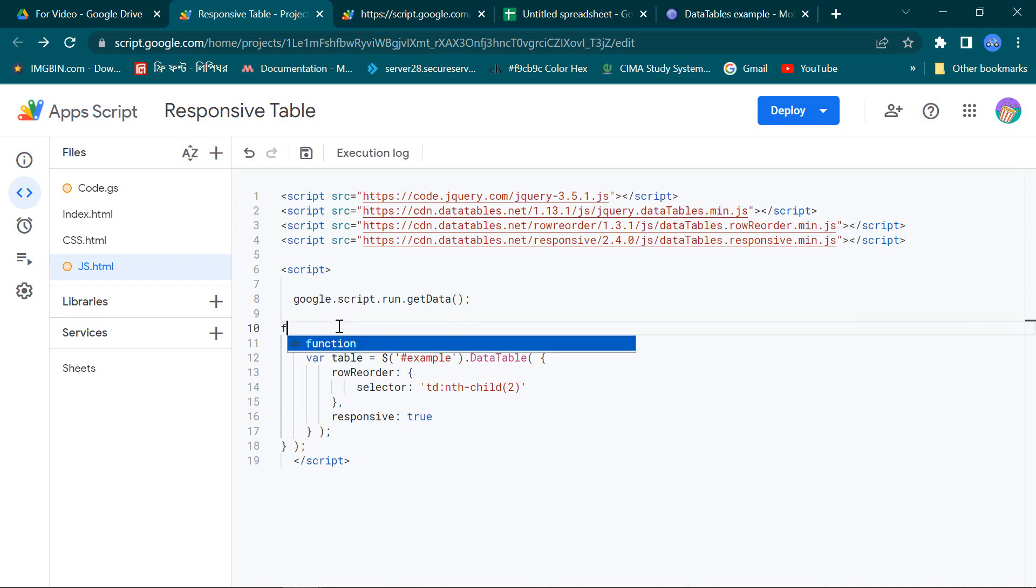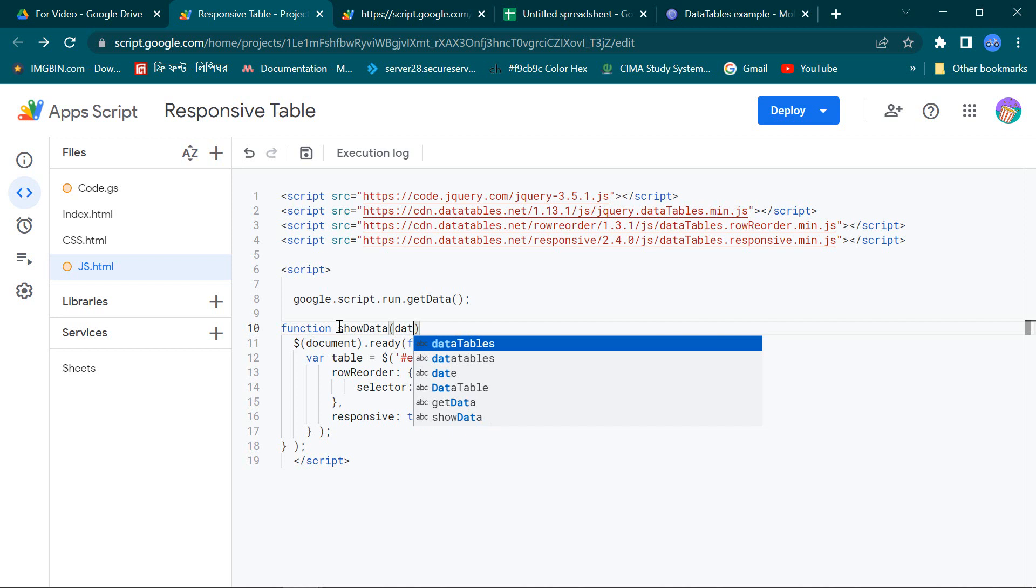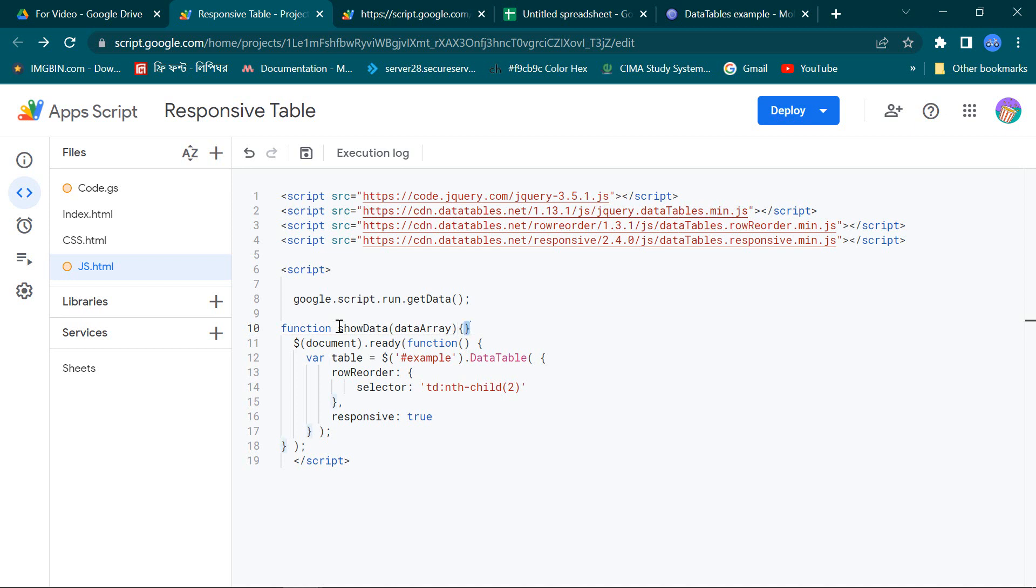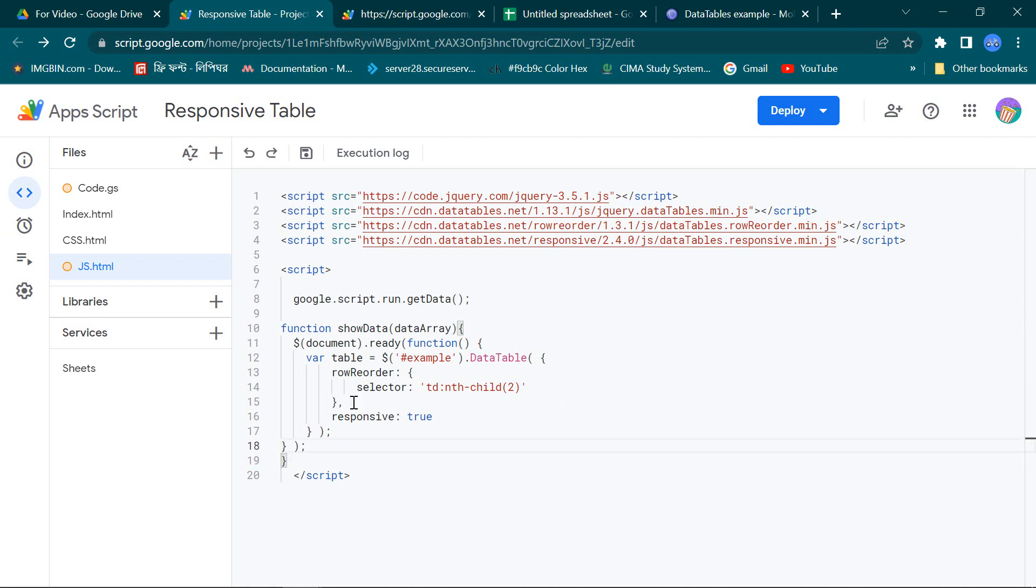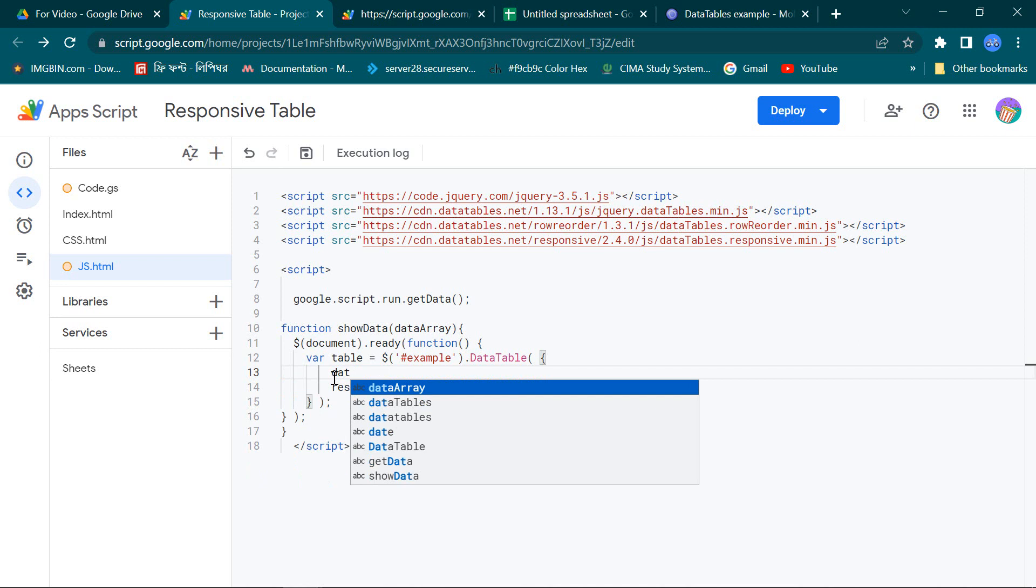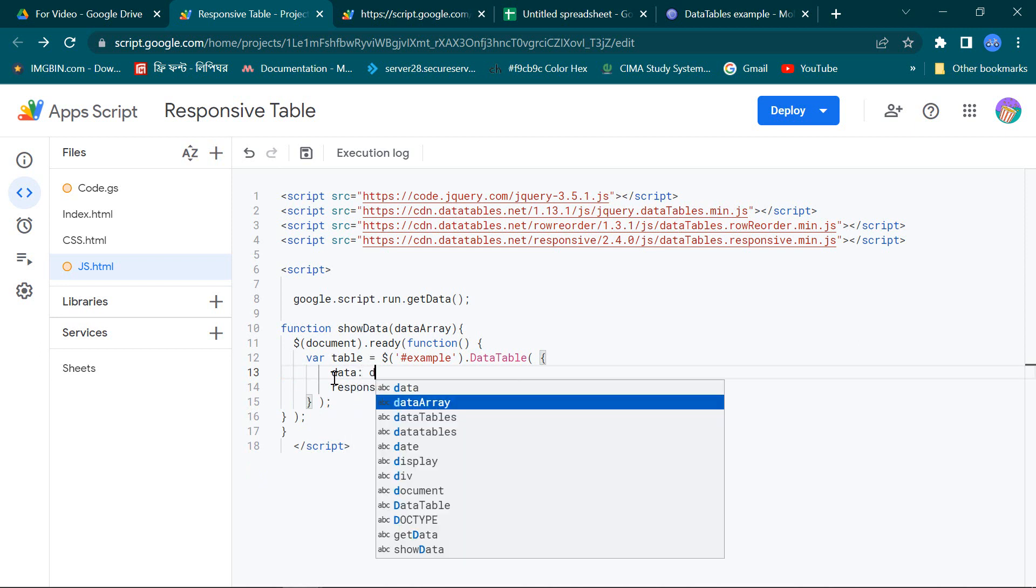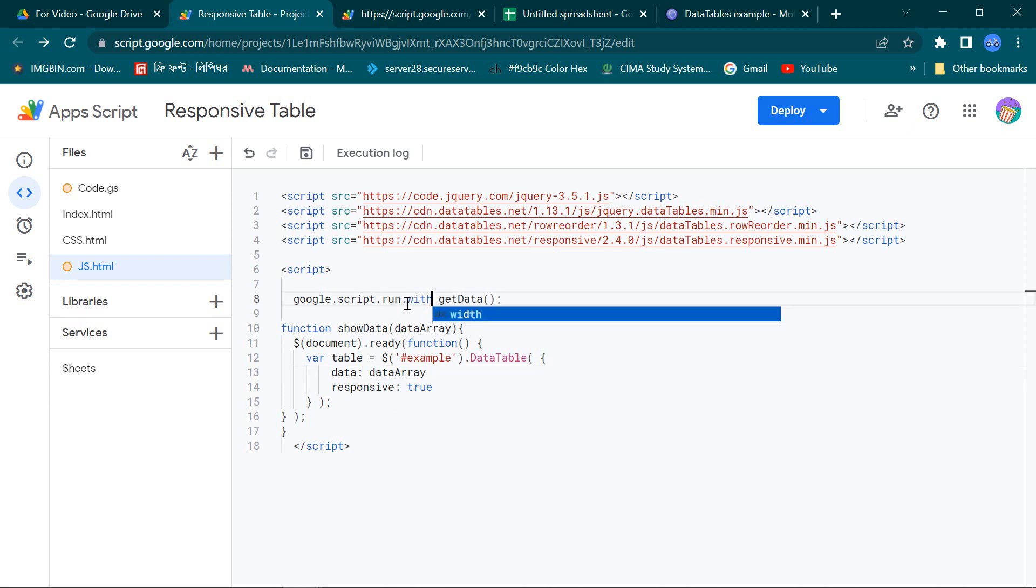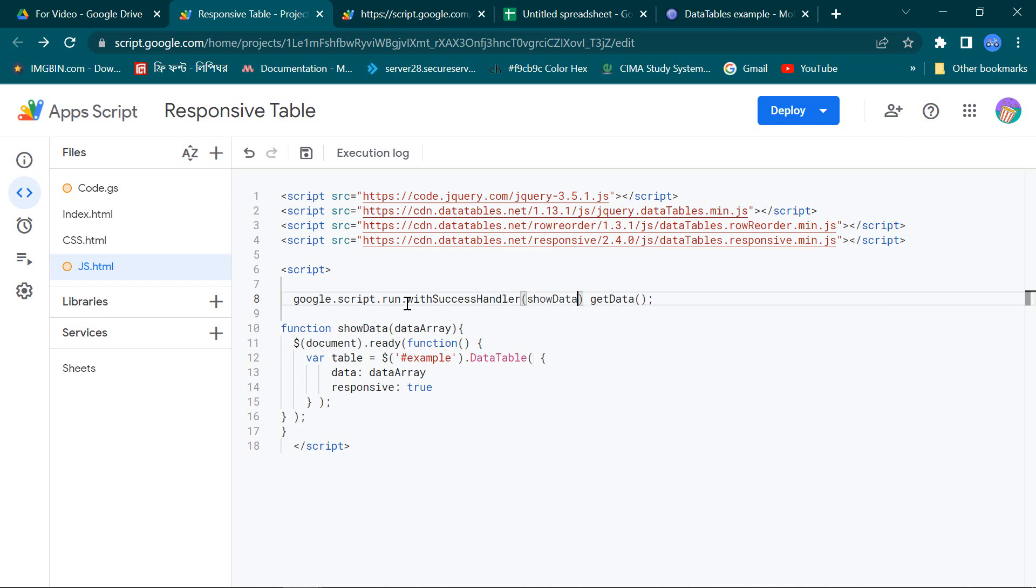Now keep this JavaScript code under a function named showData and modify this code in this way. And finally with success handler, this function showData.